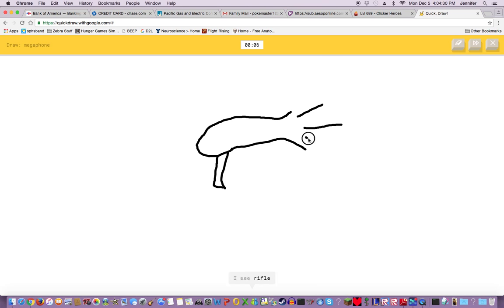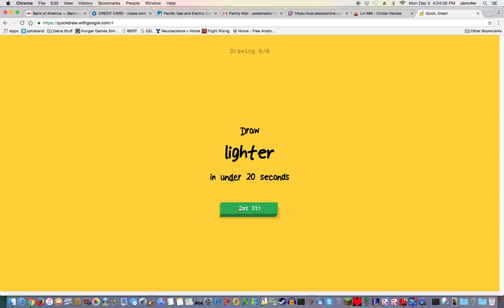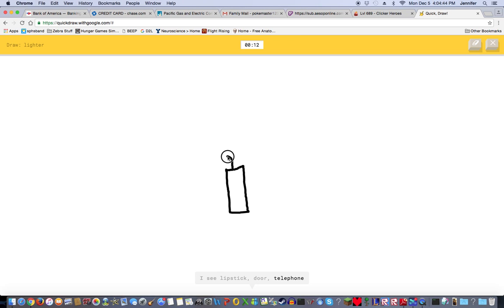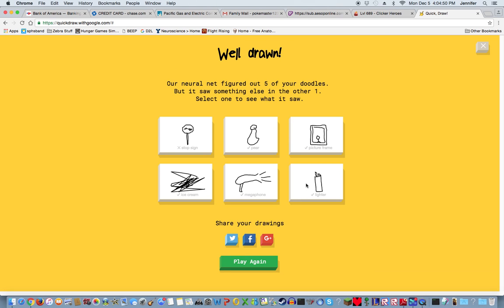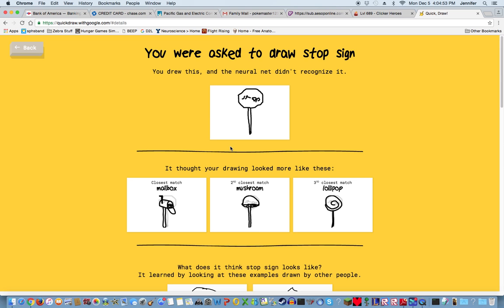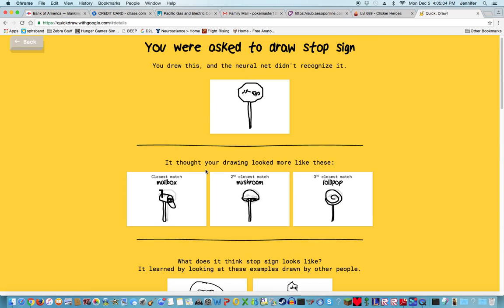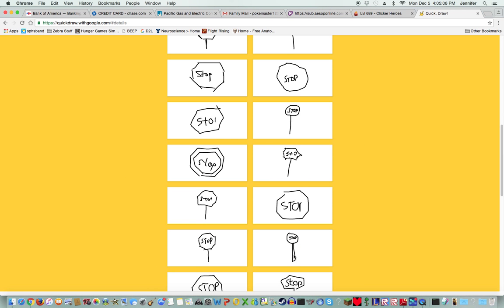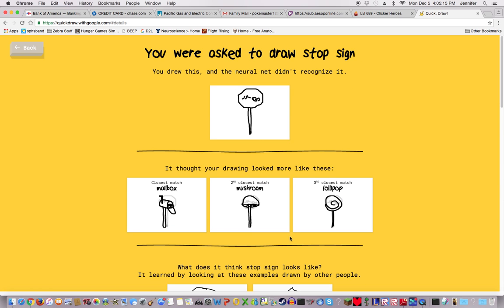A lighter. I see leg, lipstick, door, telephone, candle. Oh I know it's a lighter! A stop sign. You got everything but the best one right. How did you not get the stop sign? They drew a circle. That is mine except that's a circle.